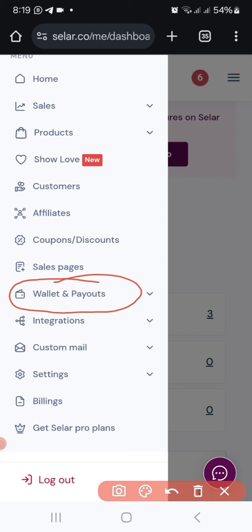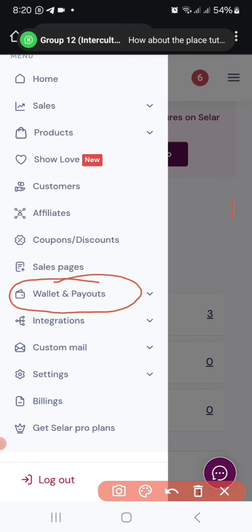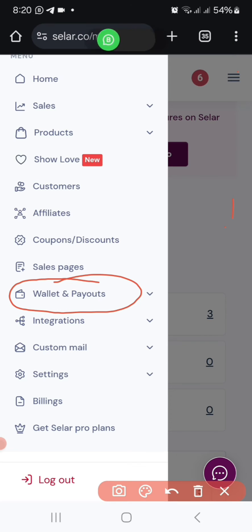Once you look at this dropdown menu, your money might be in your wallet — that's if you have not done a particular settings. Other times it will be sent directly into your account. If you don't have the settings I'm going to show you, the money will be stored in your wallet and you'll have to go to your wallet and do a manual withdrawal.